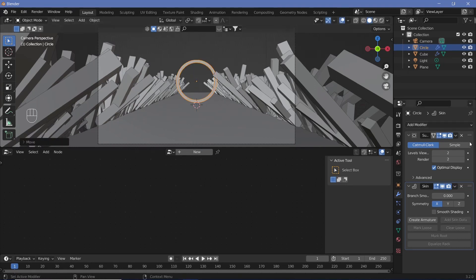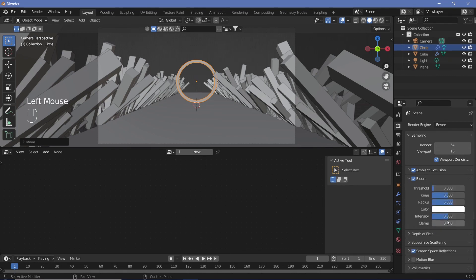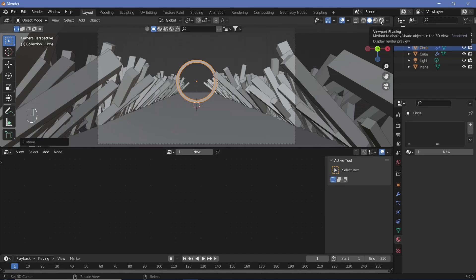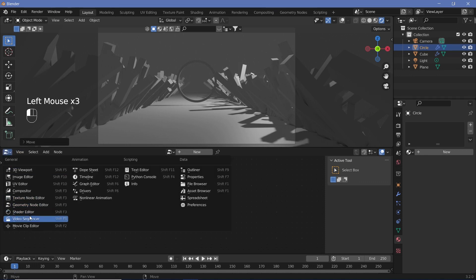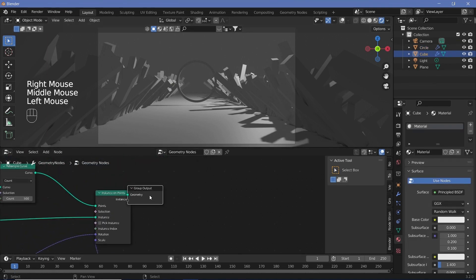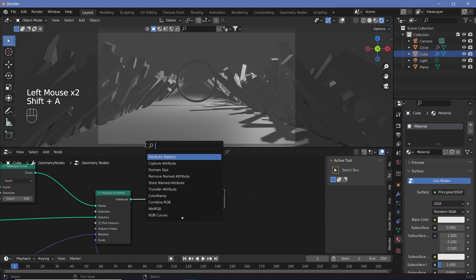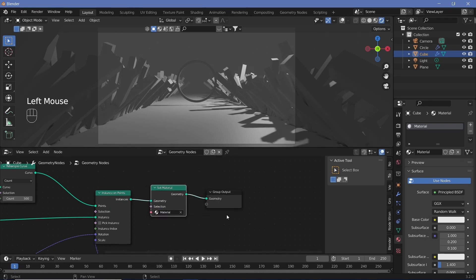Now we can start our shading. First go to render properties and set our shading defaults: switch on Ambient Occlusion, Bloom, and Screen Space Reflections. Under Bloom, change the intensity from 0.05 to 0.02. Go to material properties and change to a viewport shading of Rendered. Switch off overlays and change the bottom window to the shader editor. In the geometry node editor, after Instance on Points, add a Set Material node and change it to the default material that's already present.